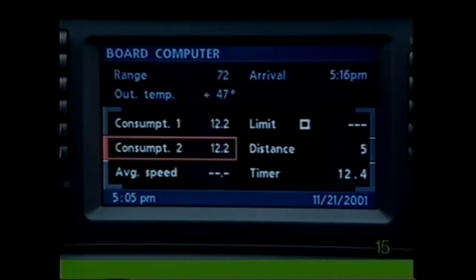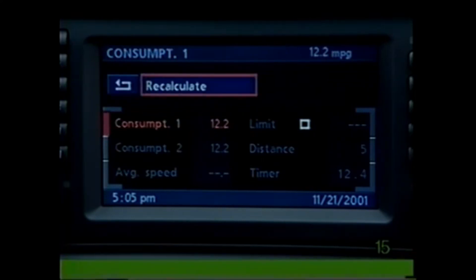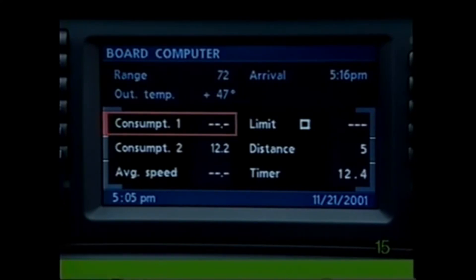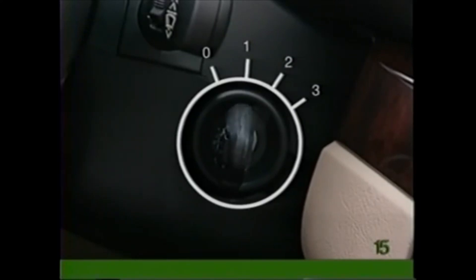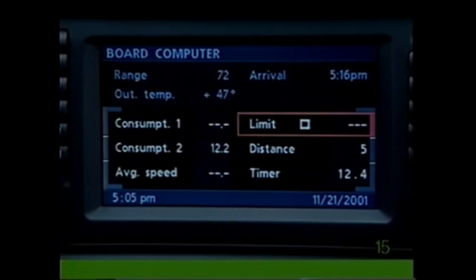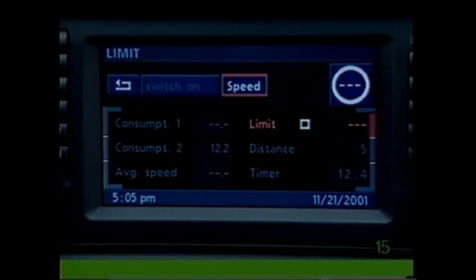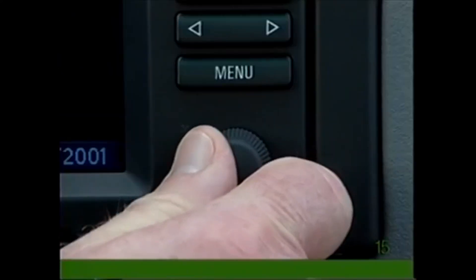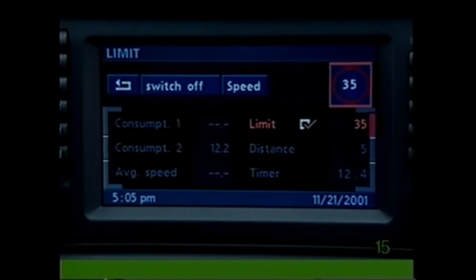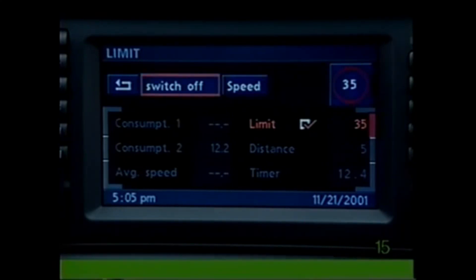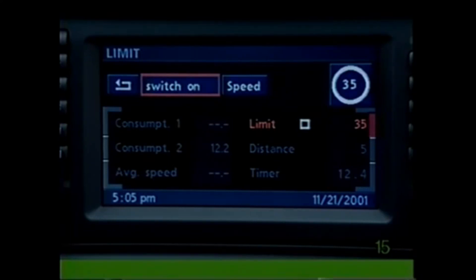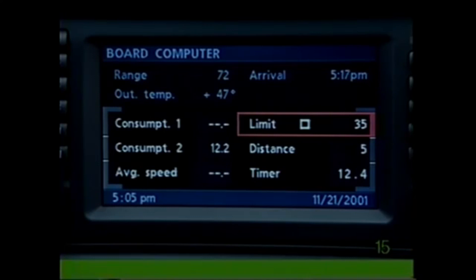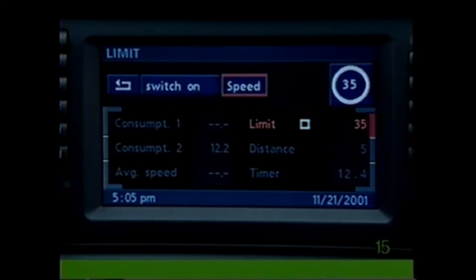To calculate your average fuel consumption, select either Consumption 1 or 2 and choose Recalculate to begin a new calculation. To input a speed limit warning, make sure the ignition key is turned to position one or two, then select Limit followed by the circle. Turn the knob to specify the speed, then press to activate. To turn off Limit, select Limit and choose Switch Off, then select the return symbol. Limit will remain in memory but will not be activated until you choose Switch On again.